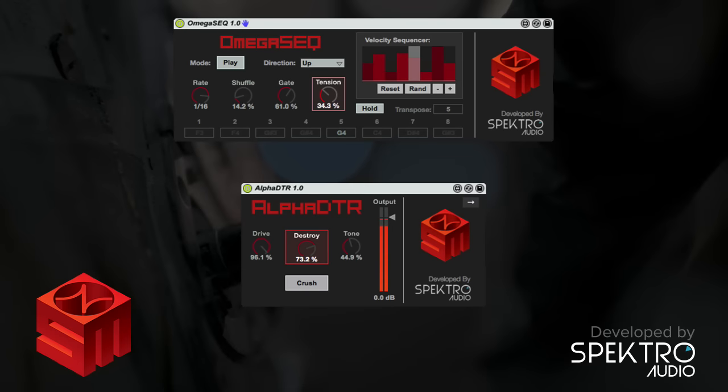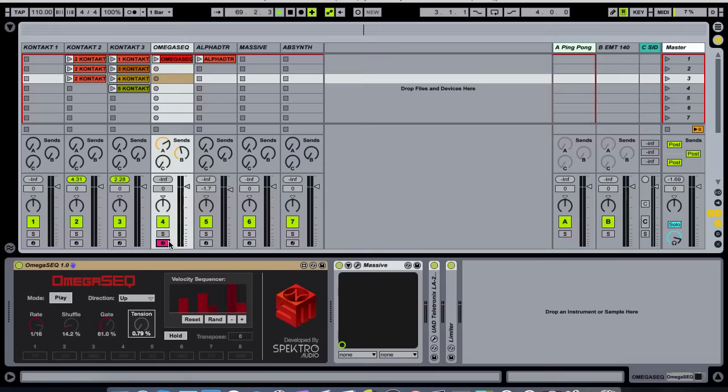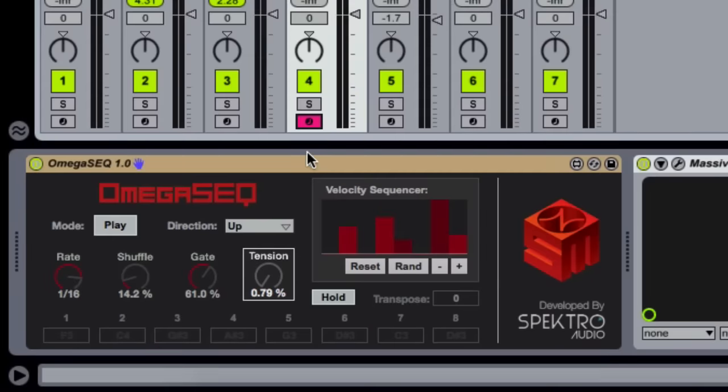Doomsday's Producer Edition also includes two unique Max for Live devices created by Spectro Audio, the Omega Sequencer and the Alpha Destroyer. Since sequences are an important part of Doomsday's soundscape, we decided to make our own sequencer. The Omega Sequencer is fun and easy to use.